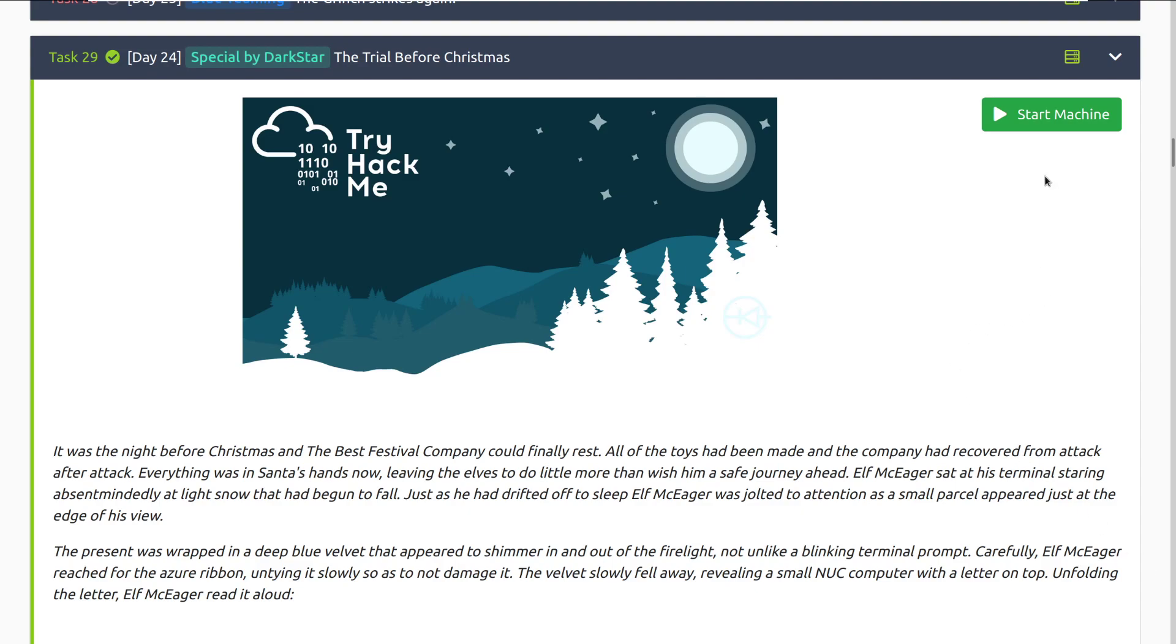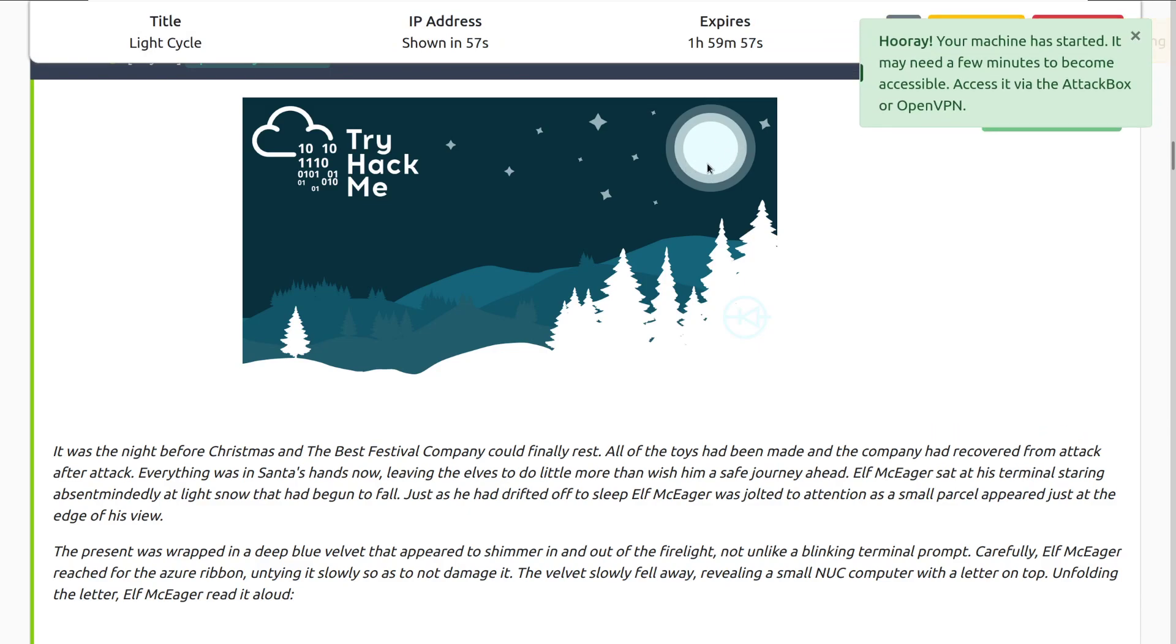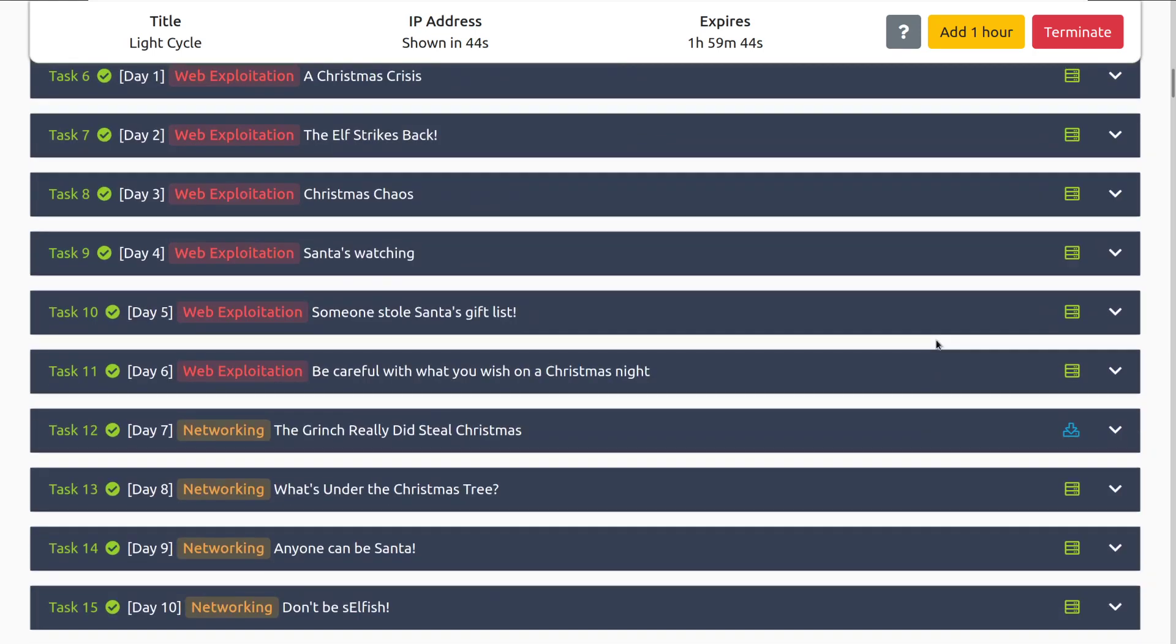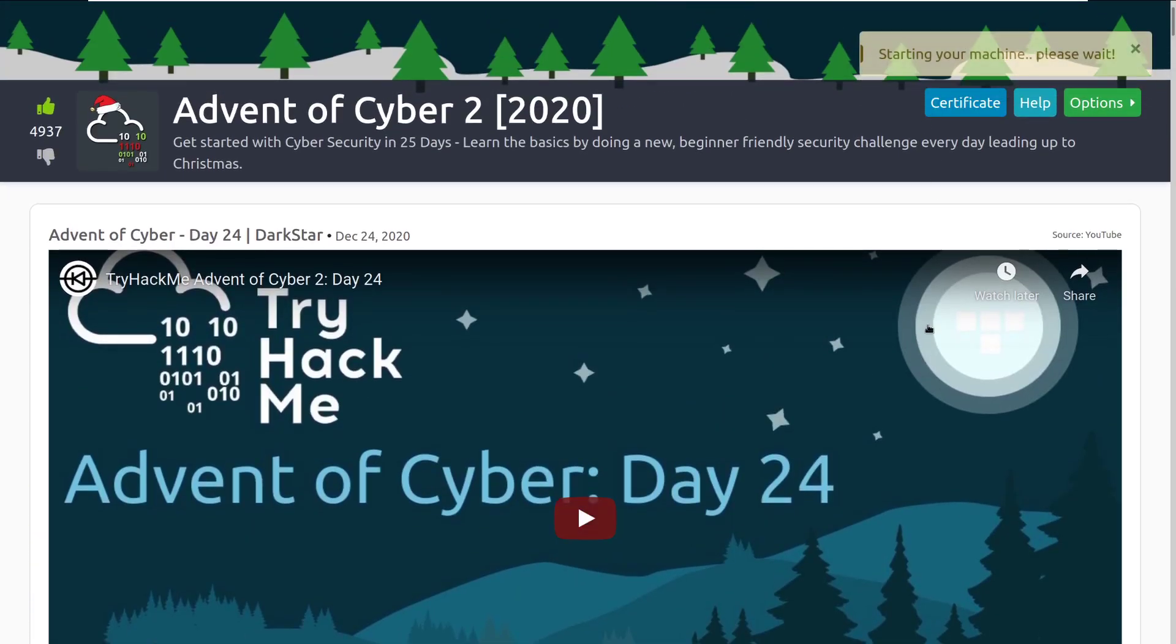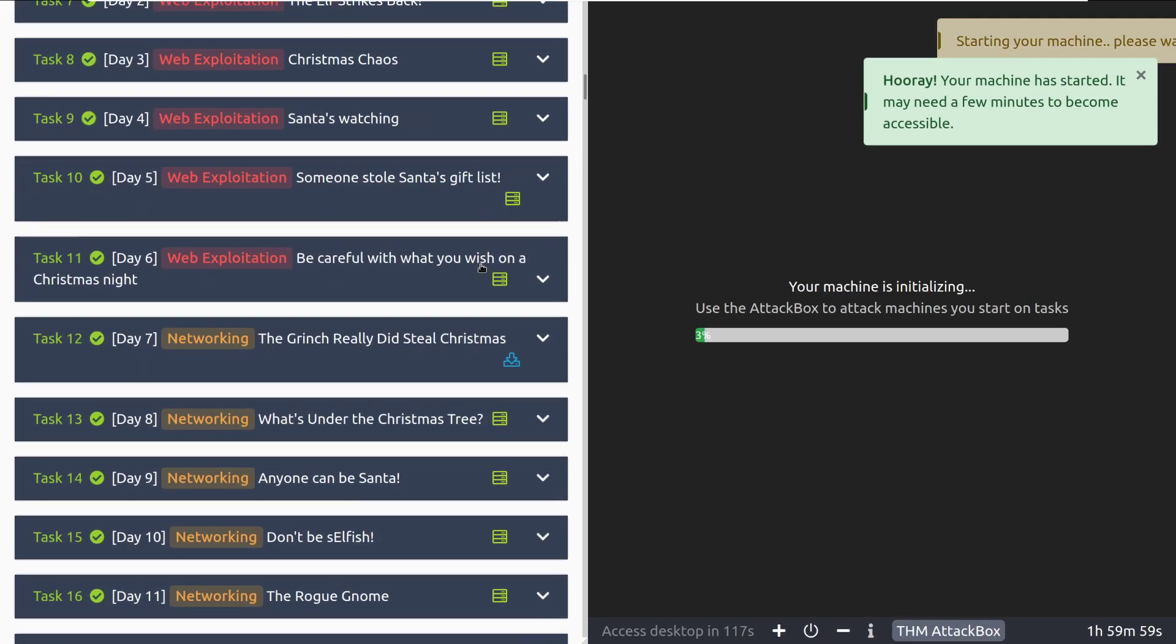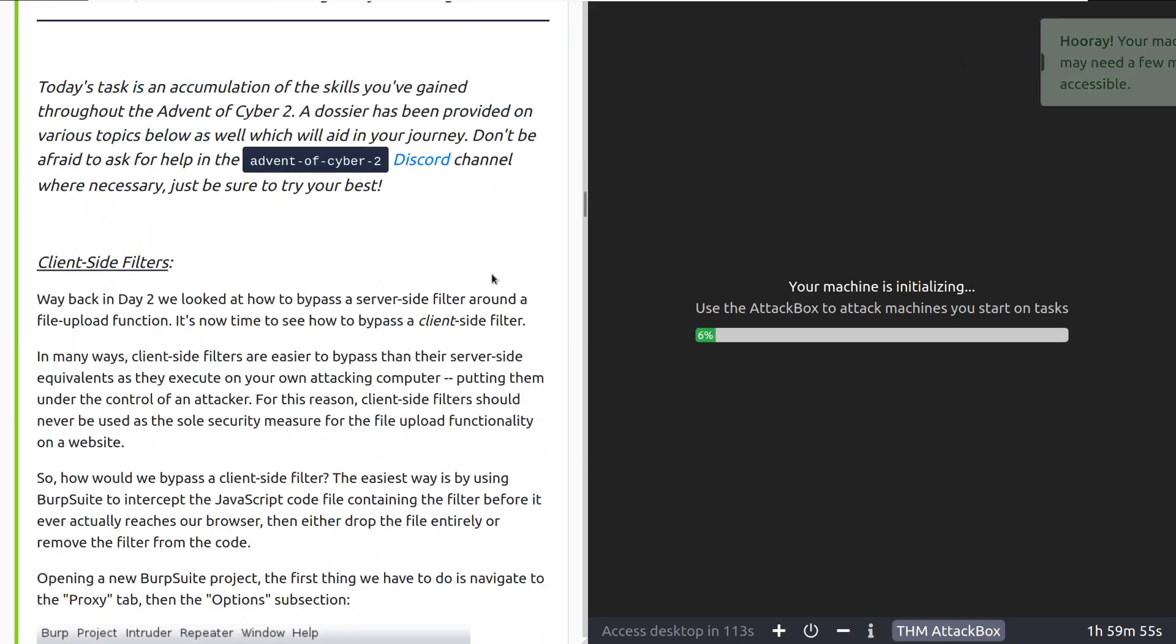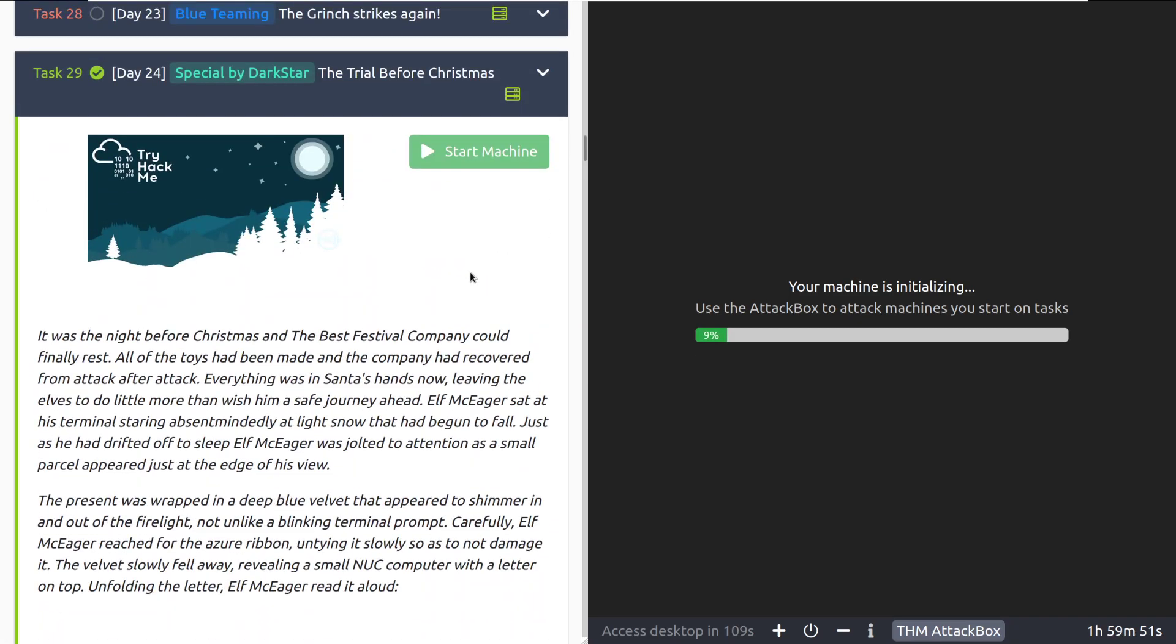First things first, we're going to go ahead and start the machine. Now one thing to note, I believe it's on the thumbnail version of this. On the actual background here, there is a Tron logo hidden up here in the moon. If that doesn't give you an idea of what the Easter egg is themed after, well, you'll see it soon. So that being said, I'm going to go ahead and deploy the actual box attached to this room. And then I'm going to start the attack box. You can see it right up here a little bit more clearly.